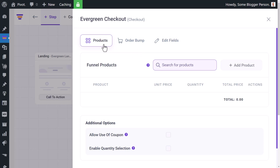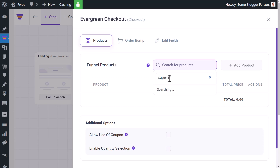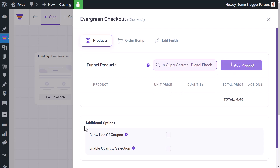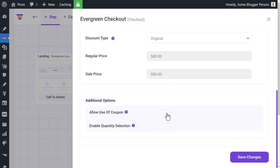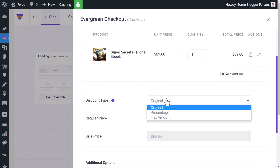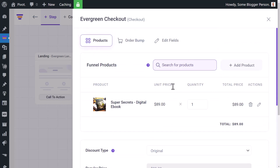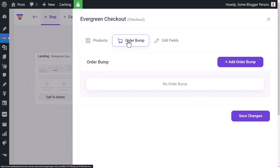In the checkout settings, under products, I can add a product for someone who's come through from my landing page to step two. I search for 'Super Secrets' — that fake product I created — and add it in. I can allow the use of a coupon, and since it's a digital download I don't want to allow quantity changes. I can also add an order bump, so I'll click 'Add Order Bump'.